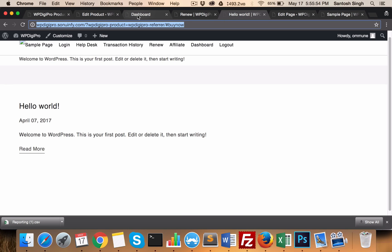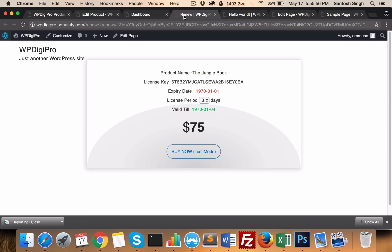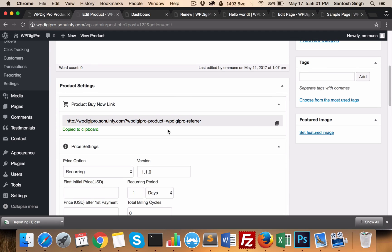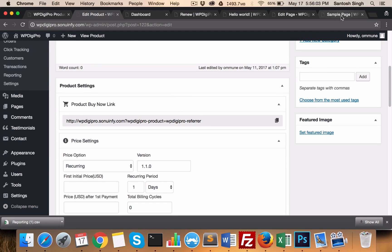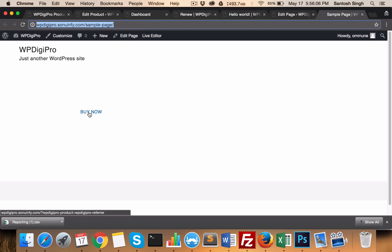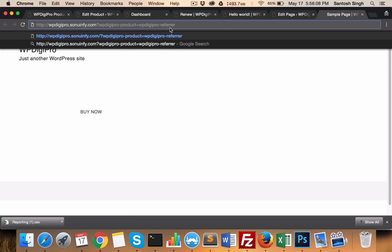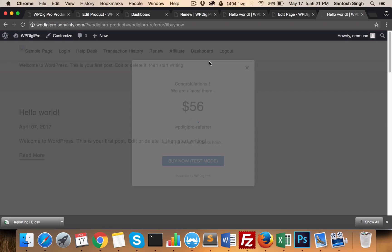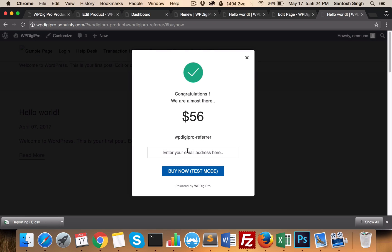One more important feature: if you want to give users a direct 'Buy Now' link, instead of placing the standard link, you can give them a link and just append '#buynow' at the end. They'll be able to see the pop-up directly and buy the product from there. This is the most beautiful feature of this plugin.